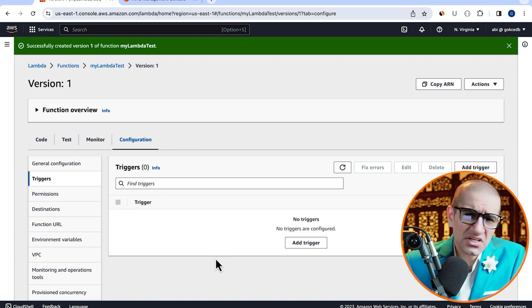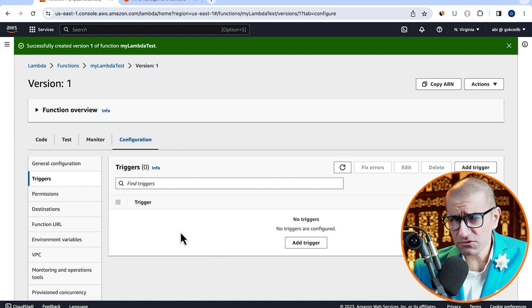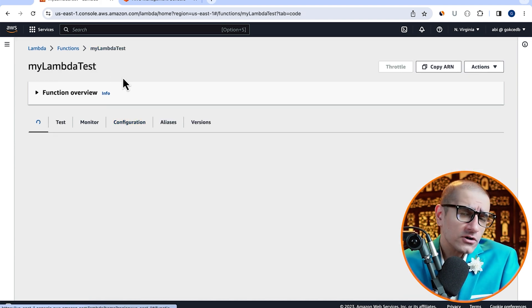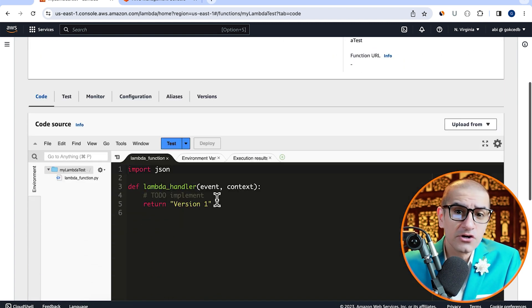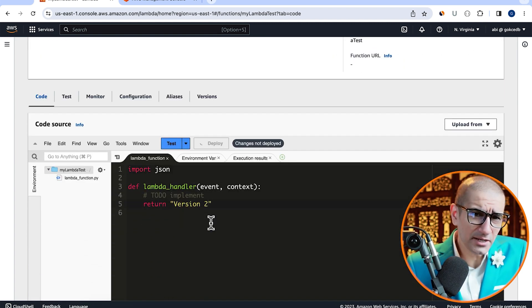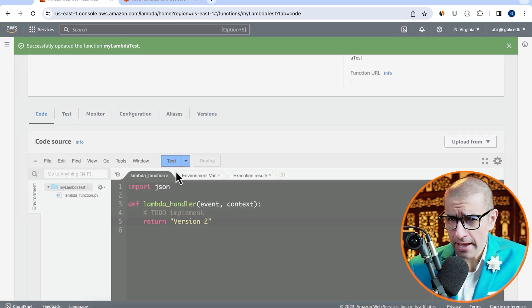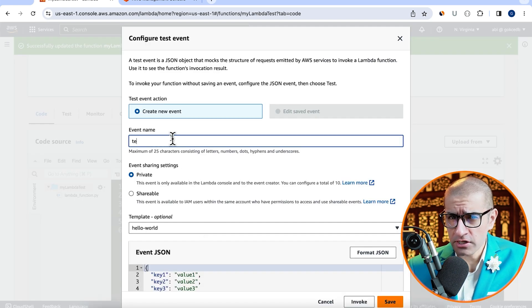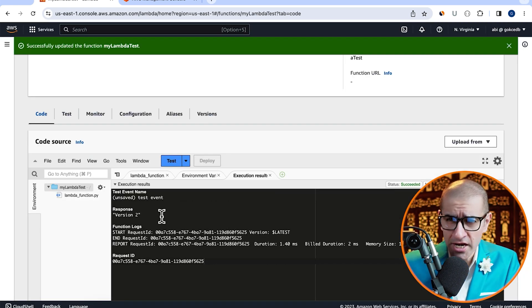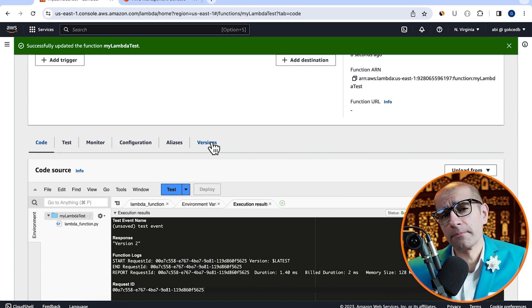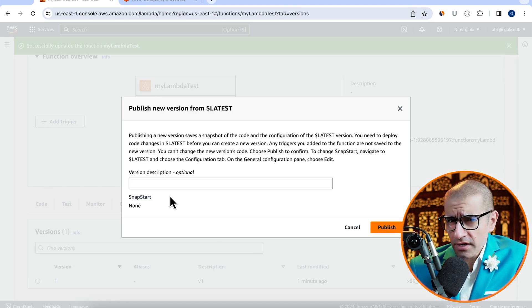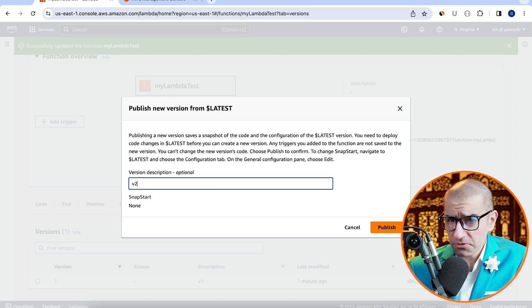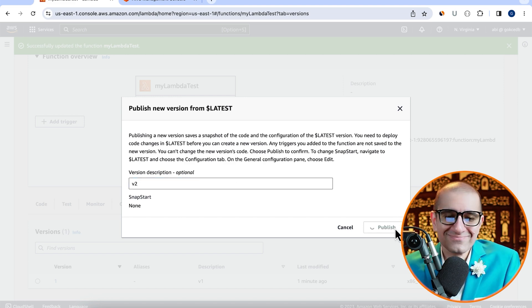Next, let's head back to the latest version of our Lambda function and update the return statement to version two. Hit deploy, then test your Lambda function to see if it's working as expected, then head back to the versions tab. Click on publish new version, give this version a description, then hit publish.